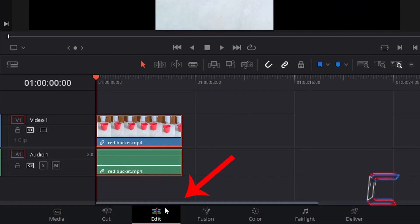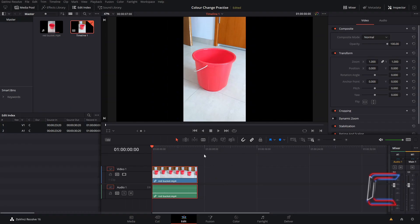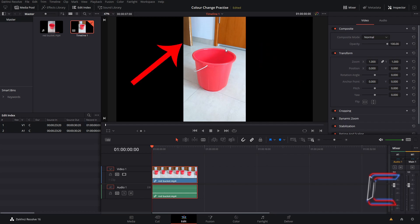Inside my edit window of DaVinci Resolve we have a video clip of a red bucket on a floor next to two different doors. The door in the top right corner has had its original brown shade adjusted to a brighter orange. The door in the top left corner has maintained its original colour.